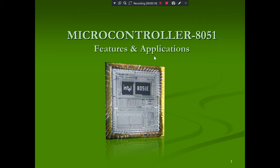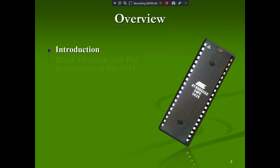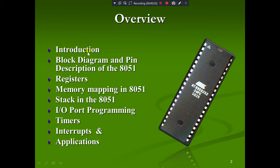In the overview we can see the introduction of microcontrollers, and we can go with the block diagram and descriptions of 8051 — which registers are available in the microcontroller, how the memory map will be done in 8051, about the stack and its usage, I/O port programming, timers and interrupts, and finally the applications of 8051.